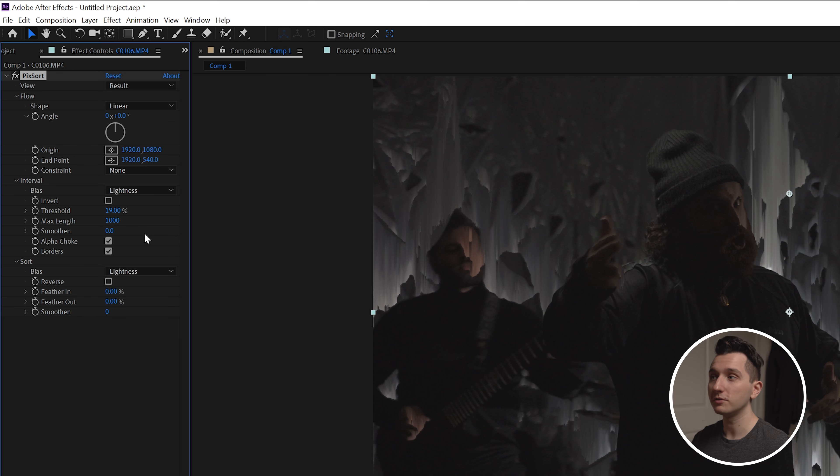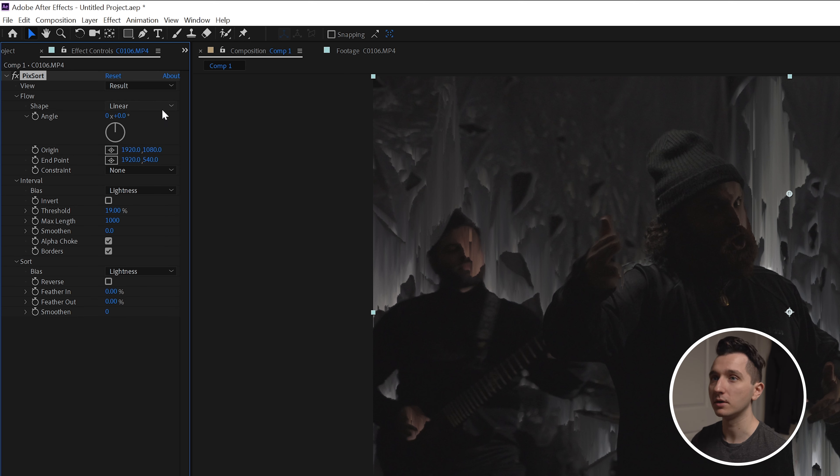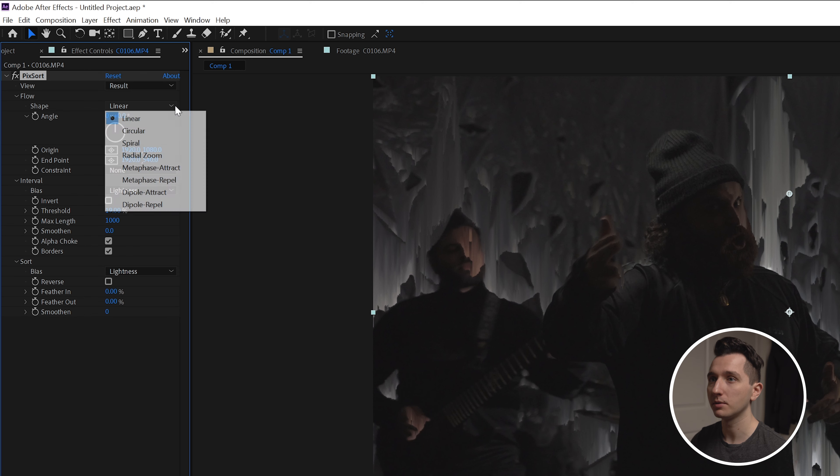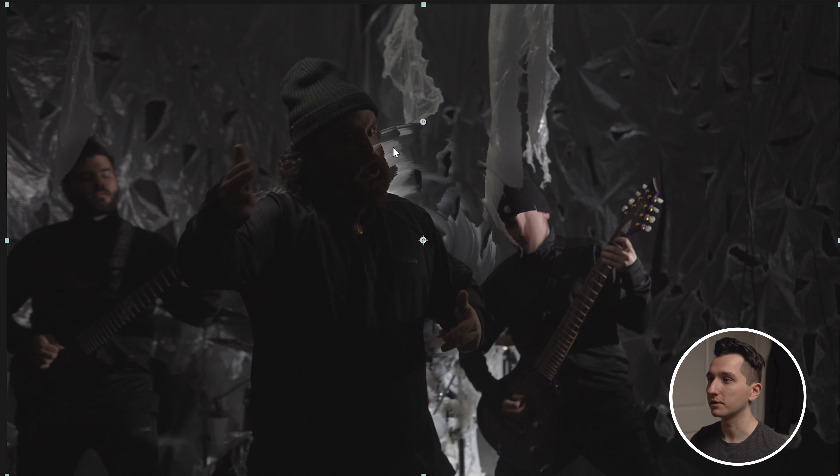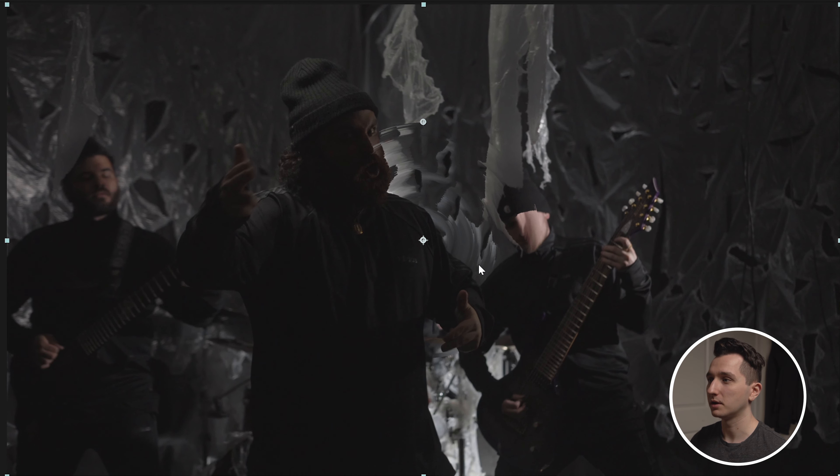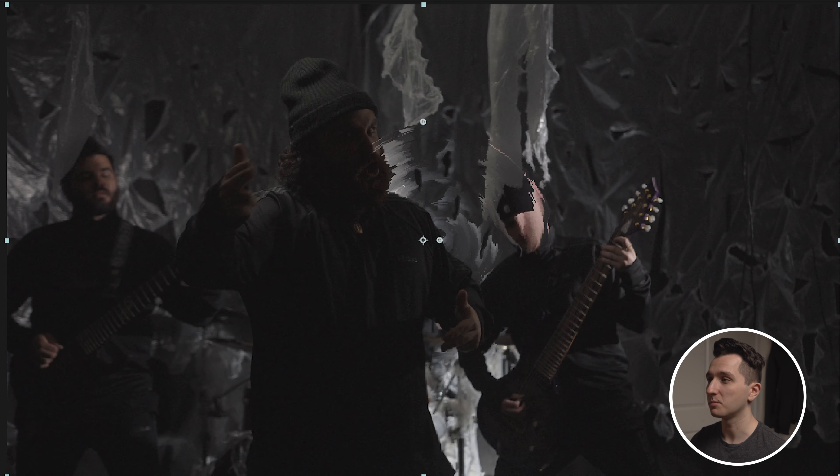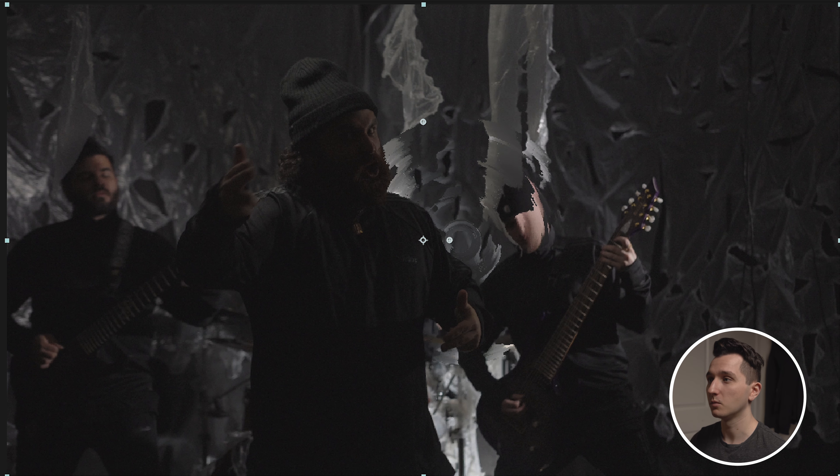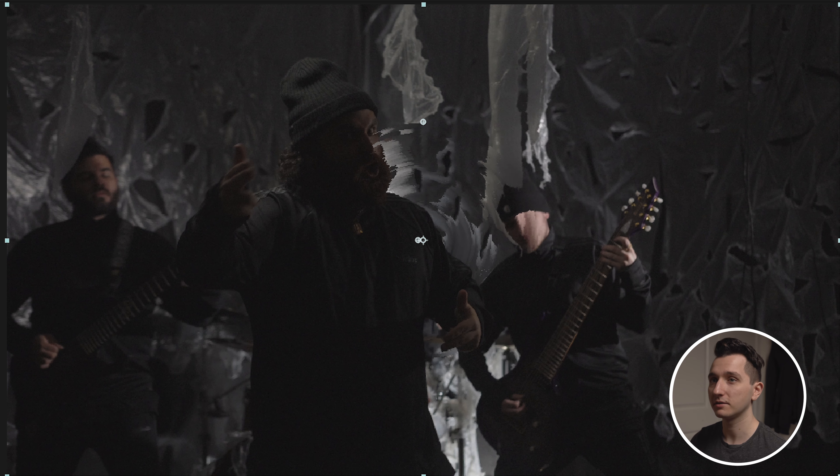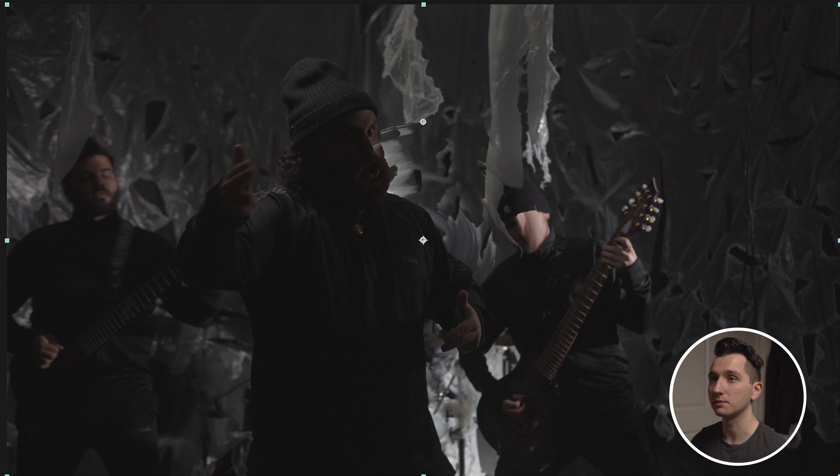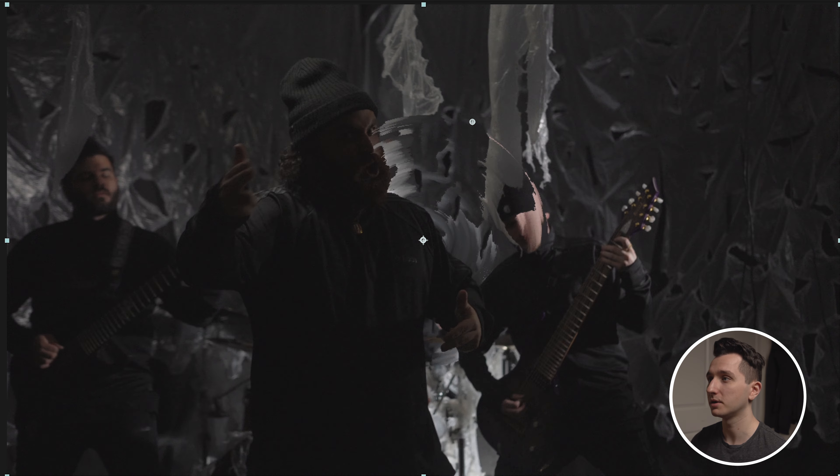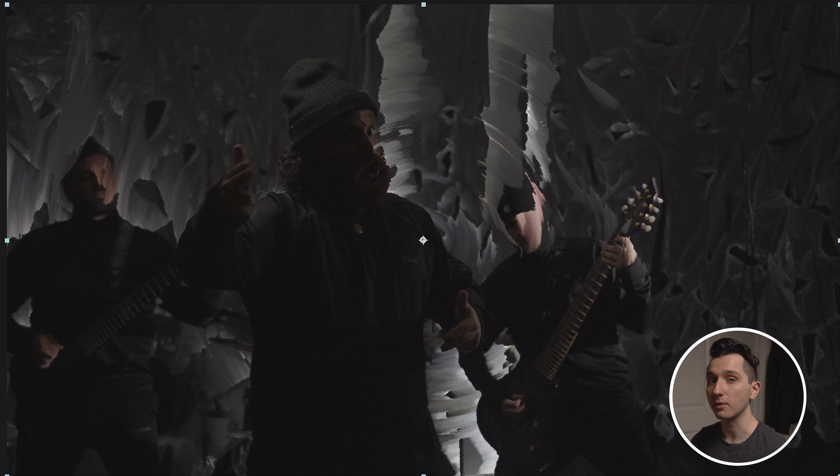Most of the time this is the effect that you're going to see and this is what most people are going for, but we can actually change the shape and the pattern of this distortion as well. So if we go up to shape maybe we want to do circular instead. So now the pixels are sweeping in a circular motion instead of straight up and down or left and right. We can also take that shape and move it around the frame if we want to just have a certain area affected by it, or if we want the entire frame we can drag our end point up here and create a bigger shape overall.